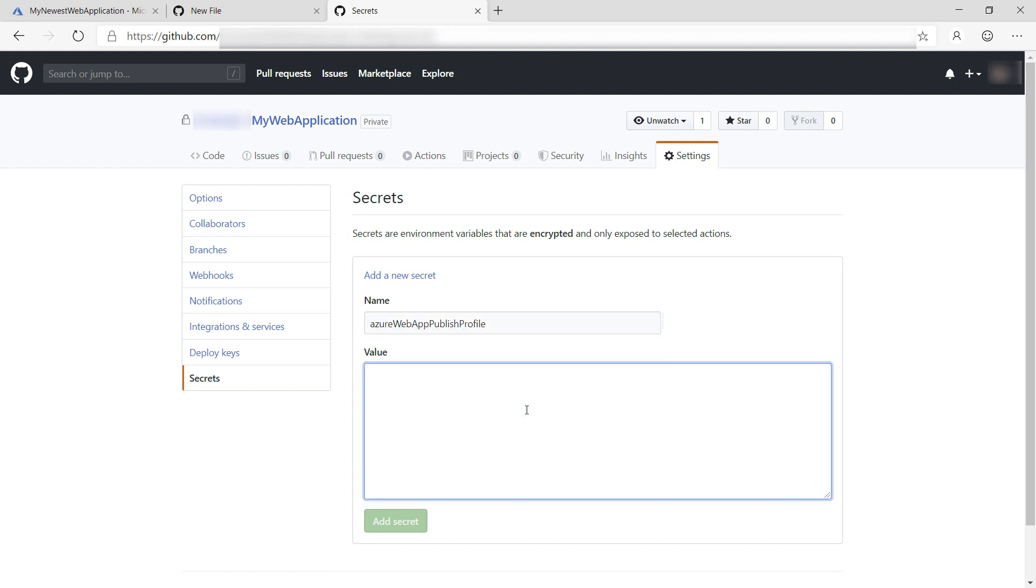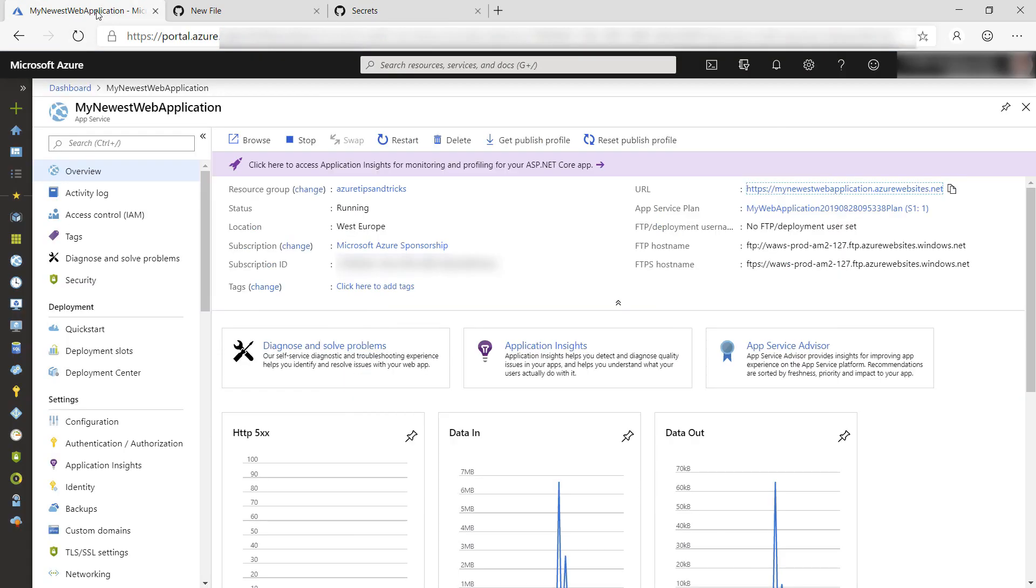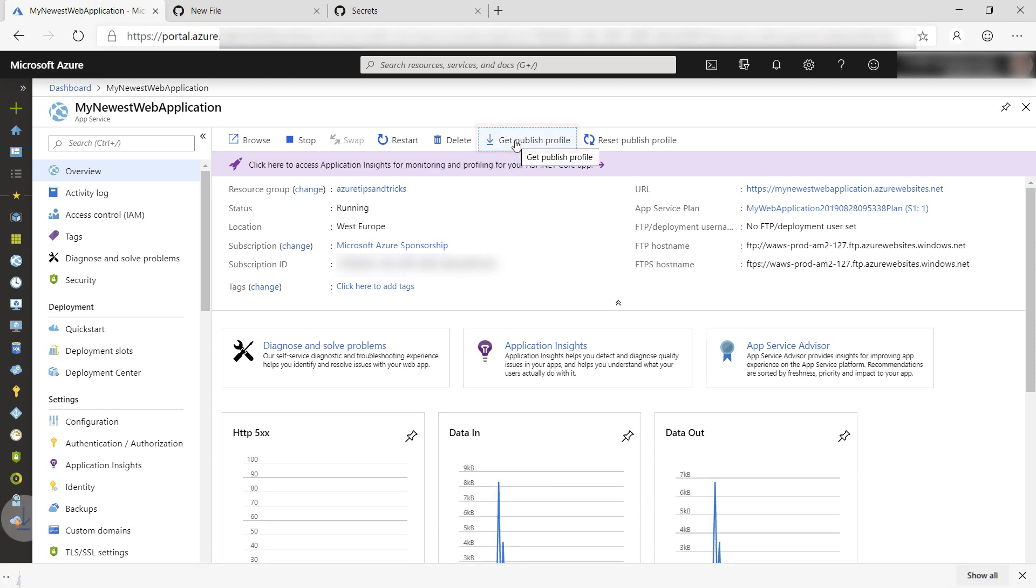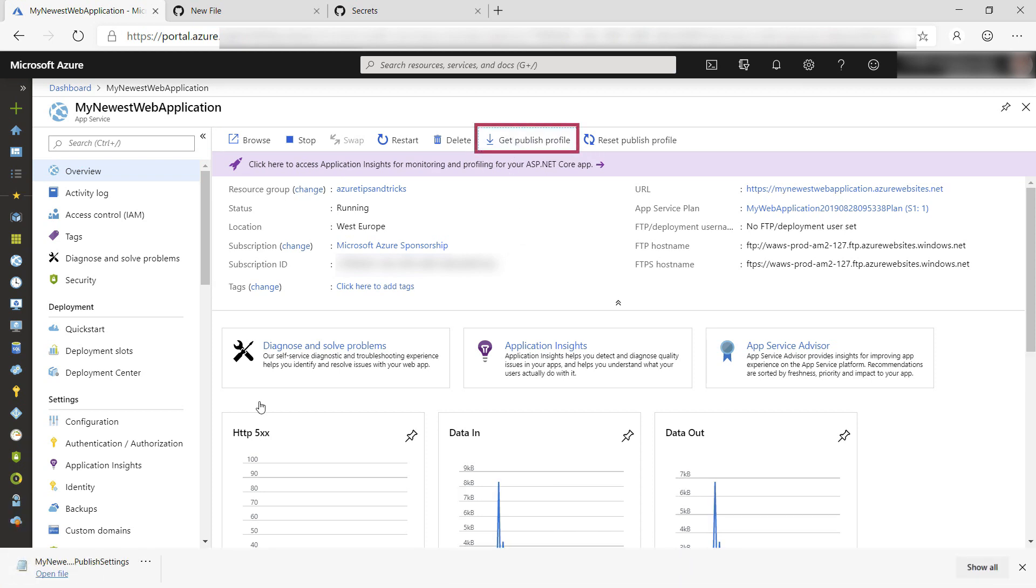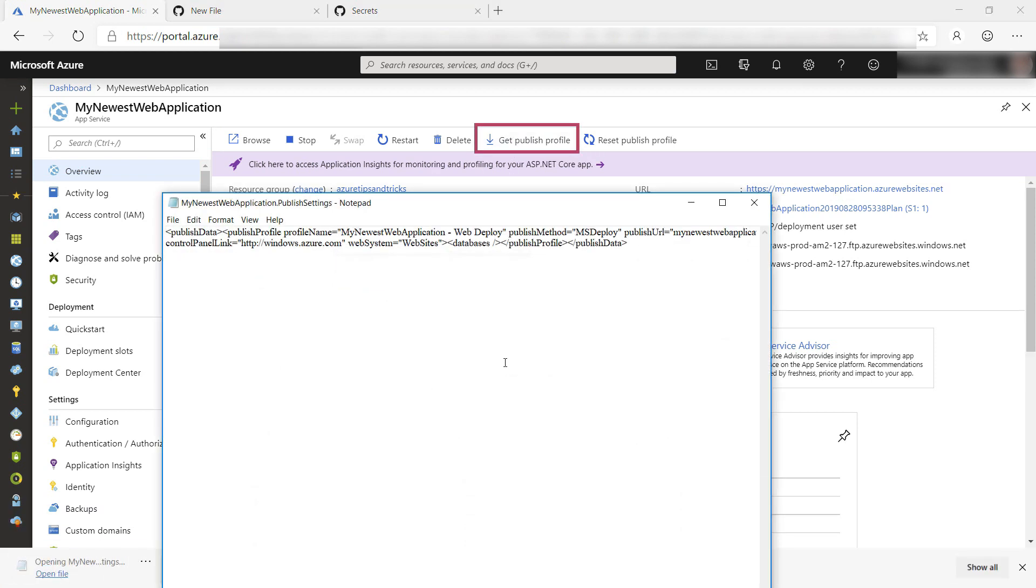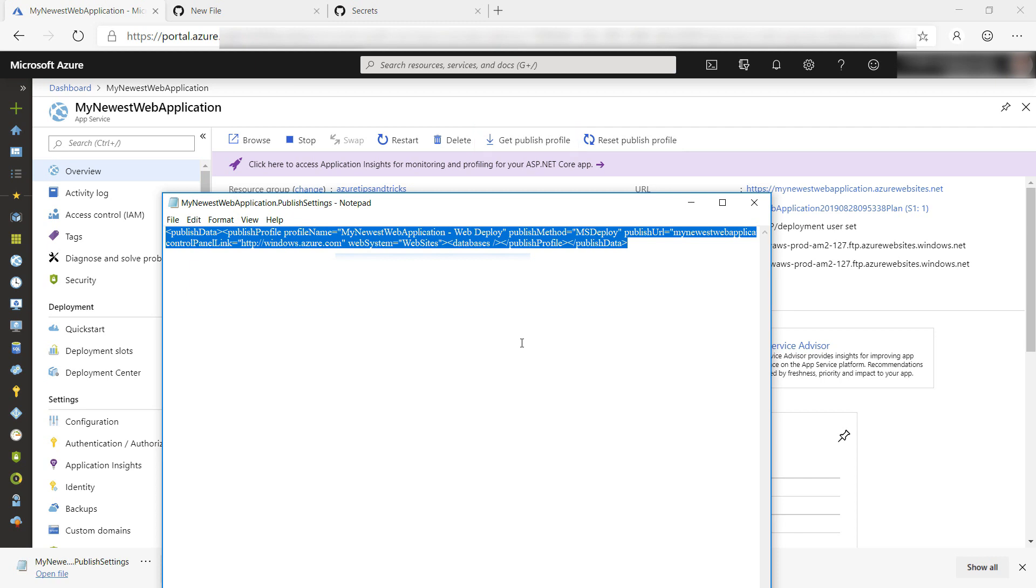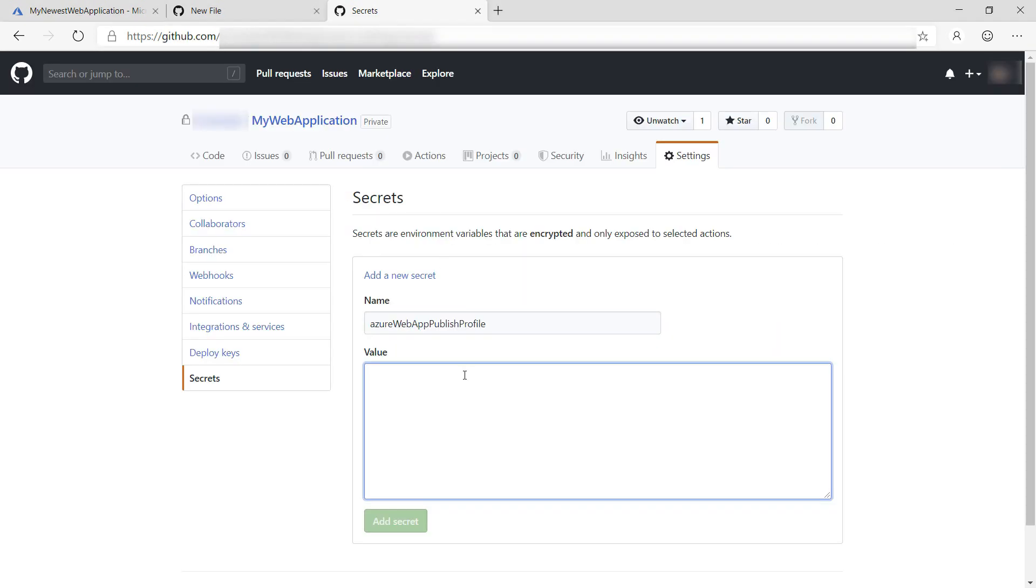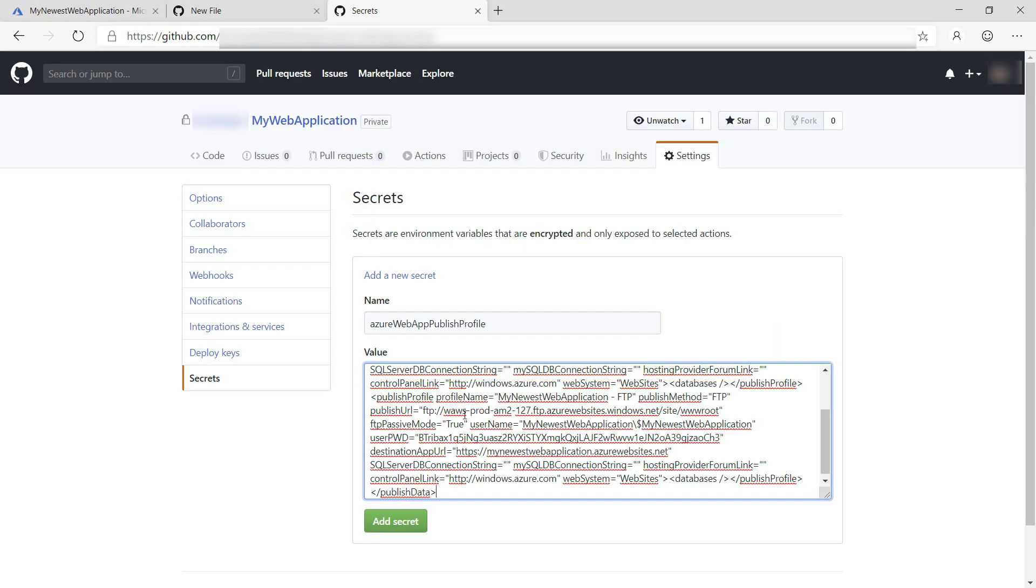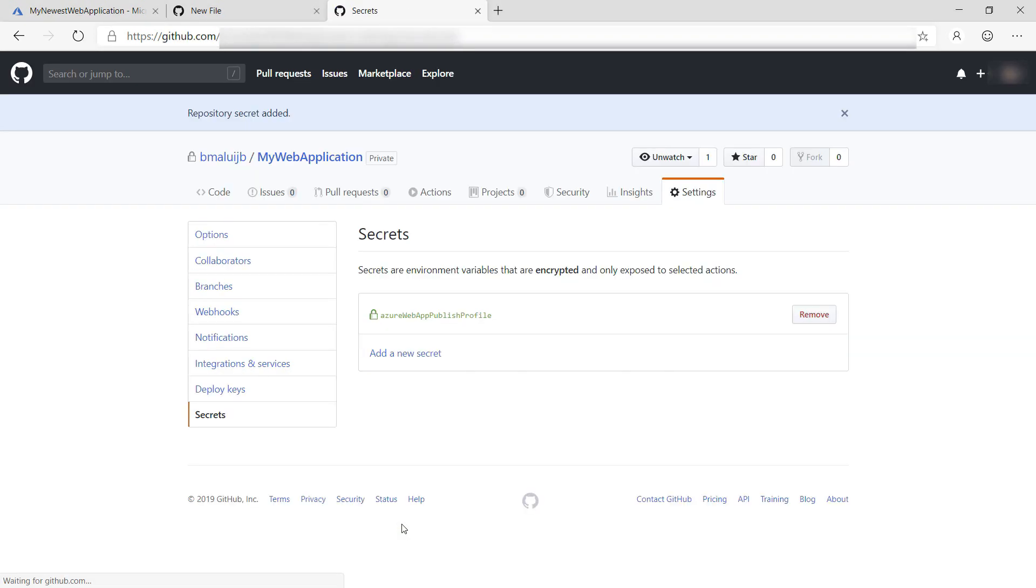I can get the value from the Azure portal. This is the web app that I'll deploy to, and here I can download the publish profile. I just have to open it and copy the contents, and that is what I'll use as the secret value. That's it.